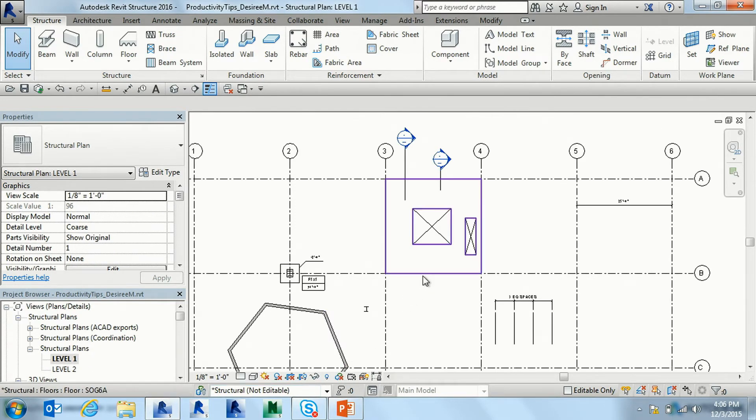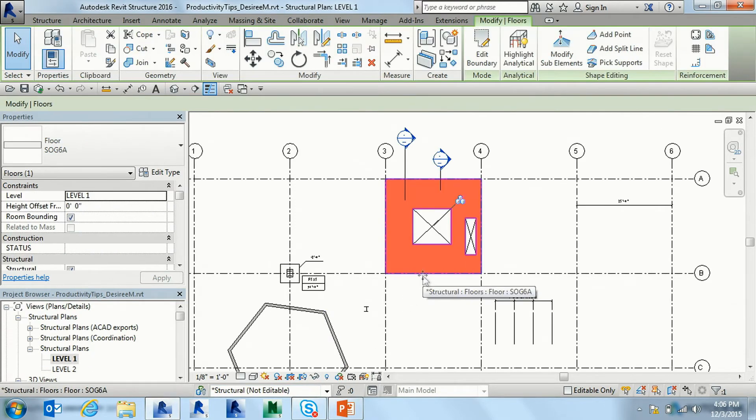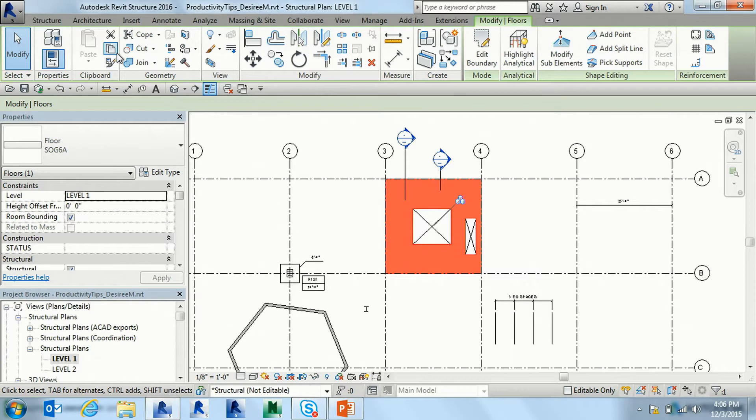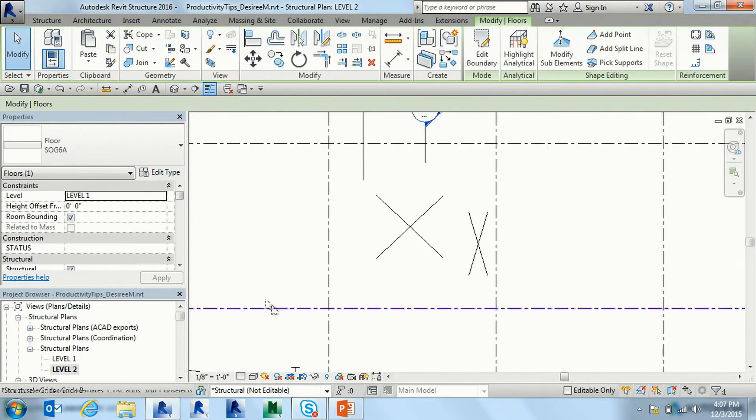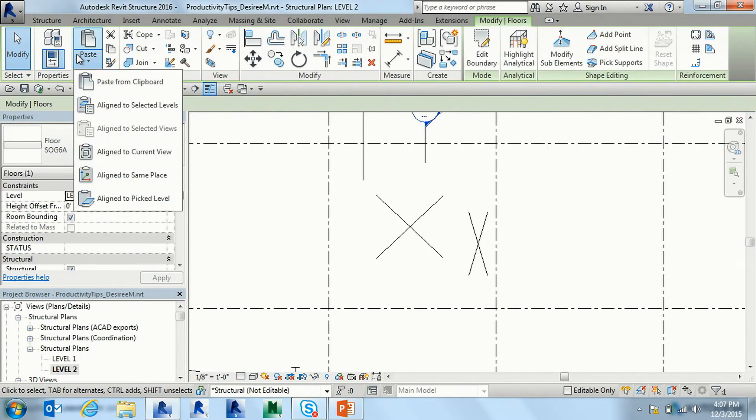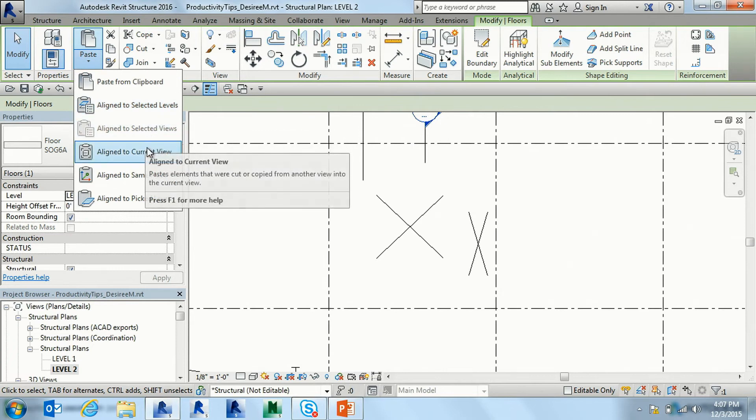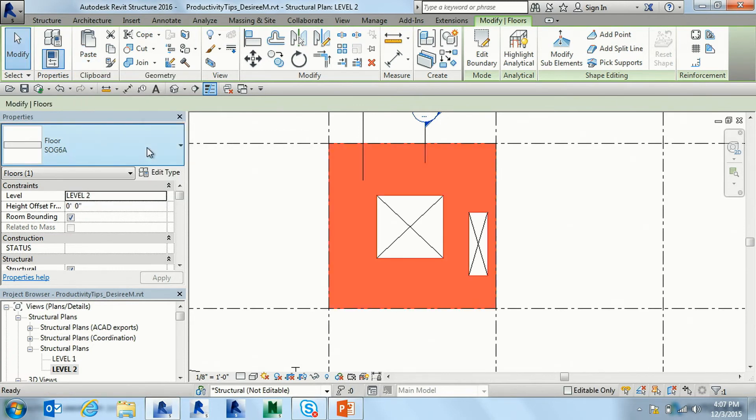So if I go back to level 1, I want the slab in the exact same place. I can copy to clipboard, go to level 2, and paste aligned to my current view. This will put the slab in the exact same place.